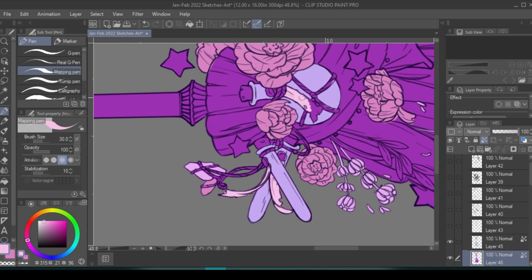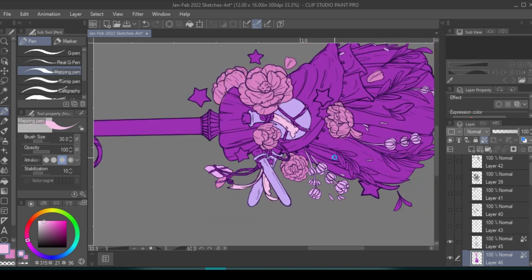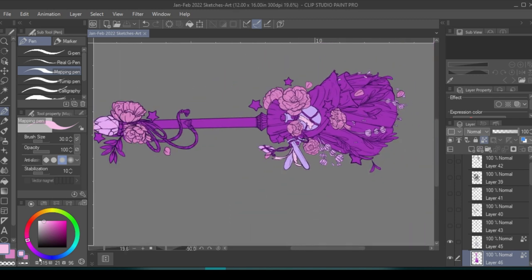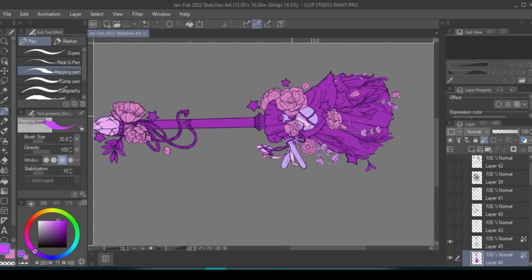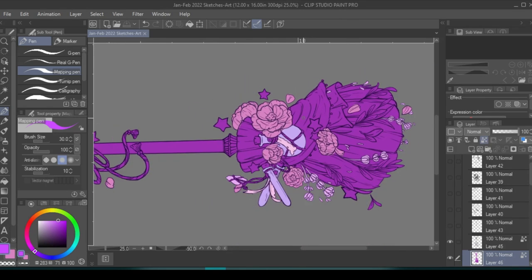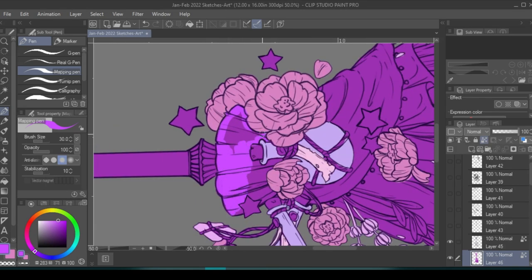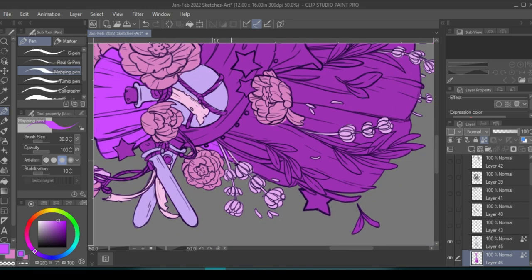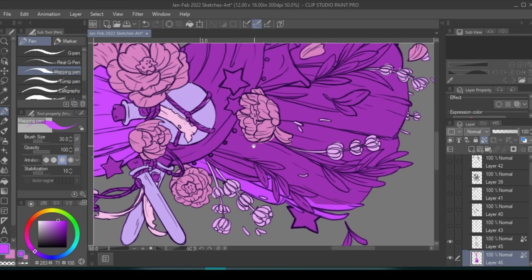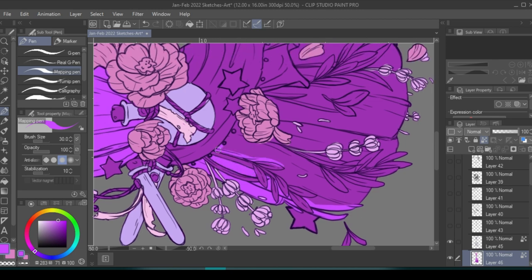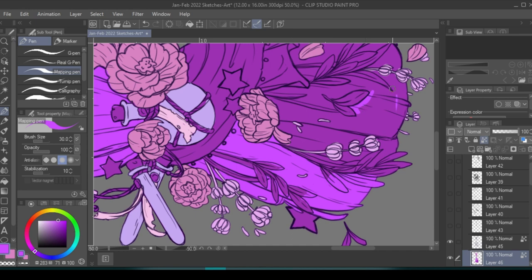So far I have this purple one, and if you go on my Instagram I actually have three more. I have an emerald one, a golden rod, and then a red one which is kind of Valentine-themed. I might actually redraw the red one to make it fit more with the series.